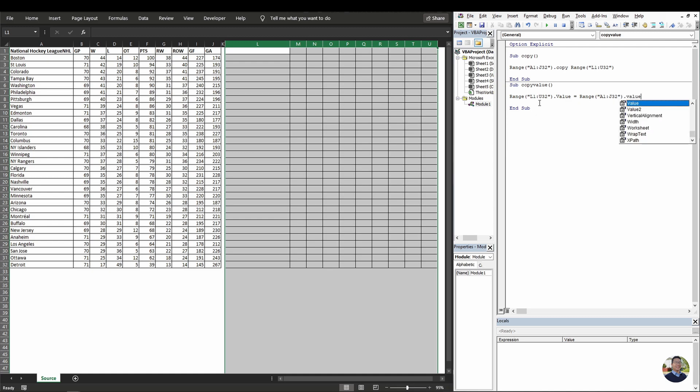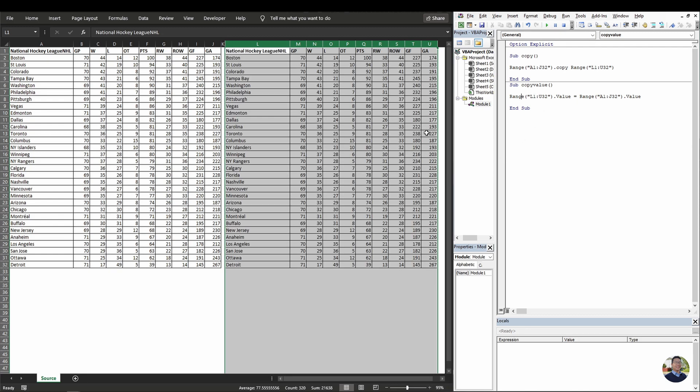Now when we hit the F5 on the keyboard or the green play button, it'll run the code. As you can see, it did a perfect one-to-one copy again. So this is great if you have a large amount of data to copy over.